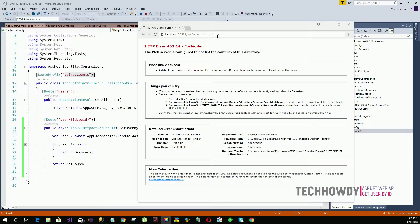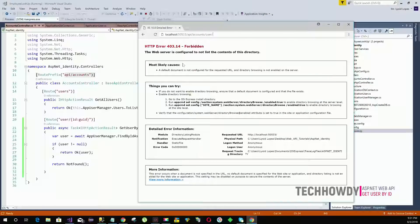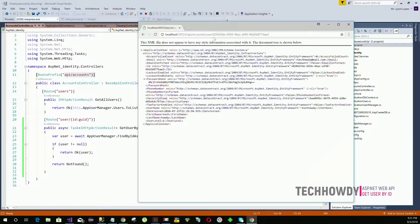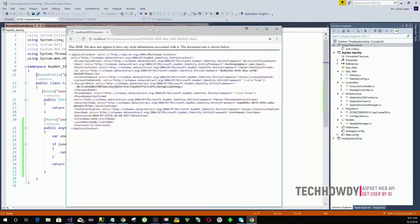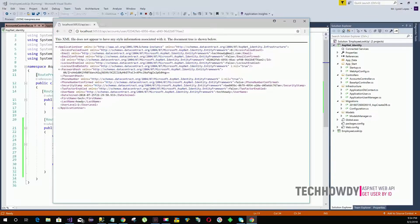We go to our database, copy the ID of a user, paste it into the URL after the route, and hit Enter. We can now see the user's information returned by our Web API. We can check the header information for more details.